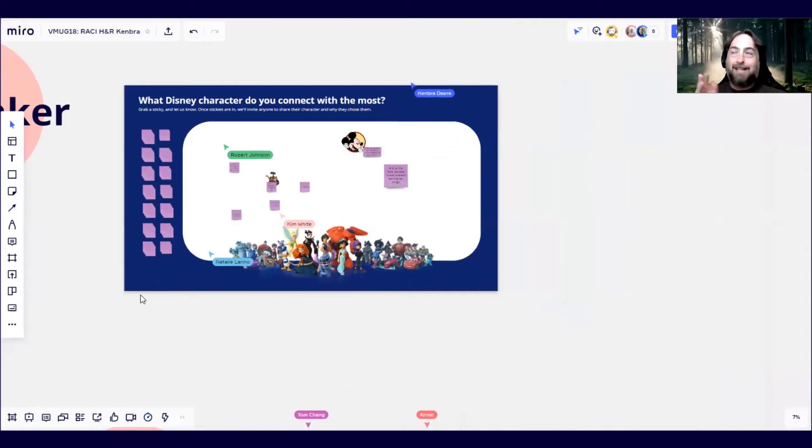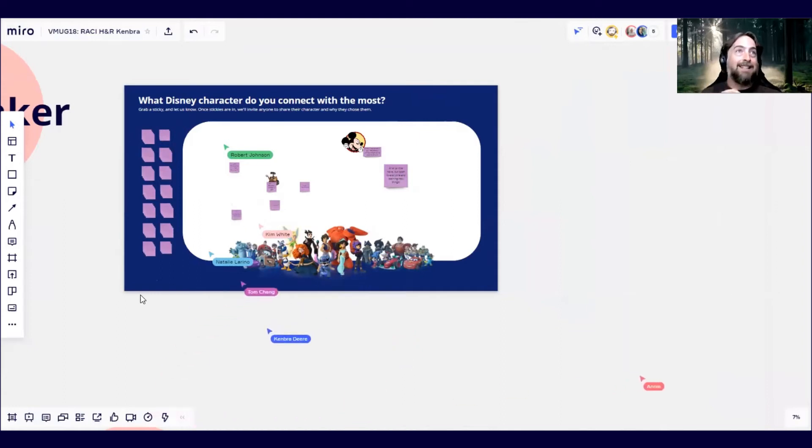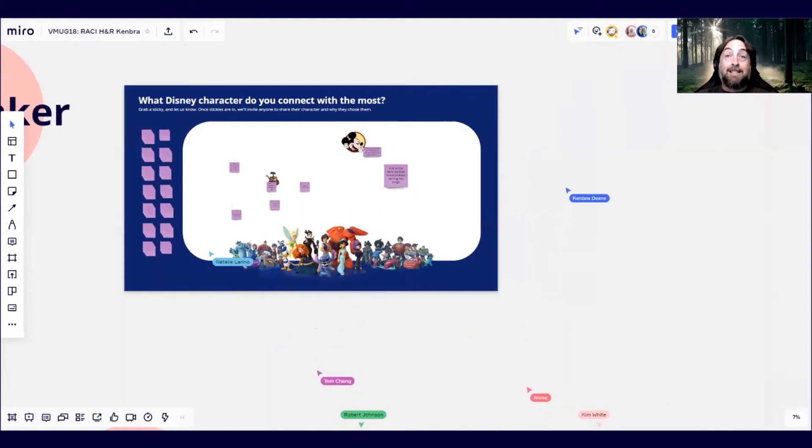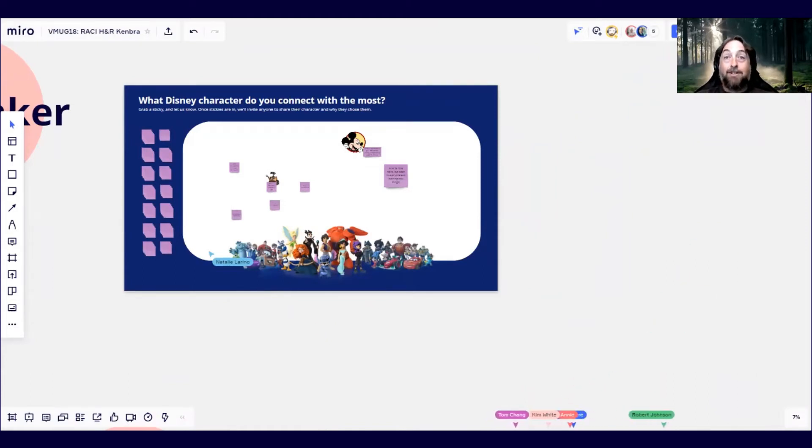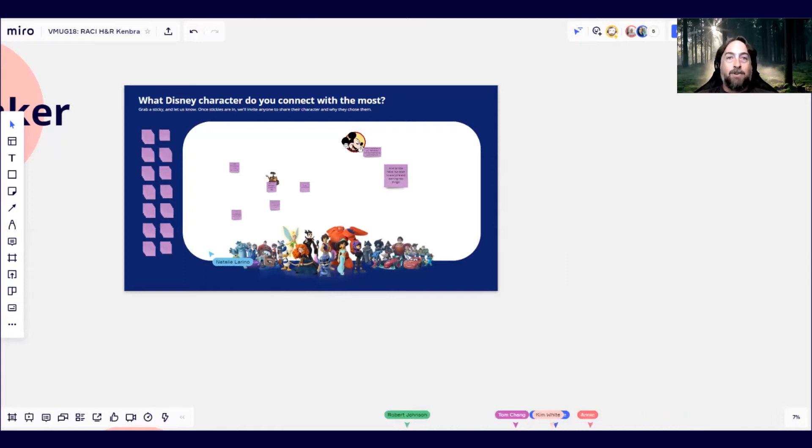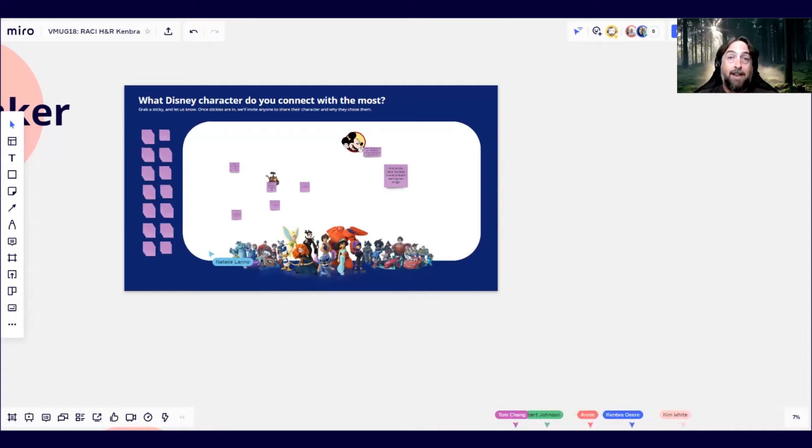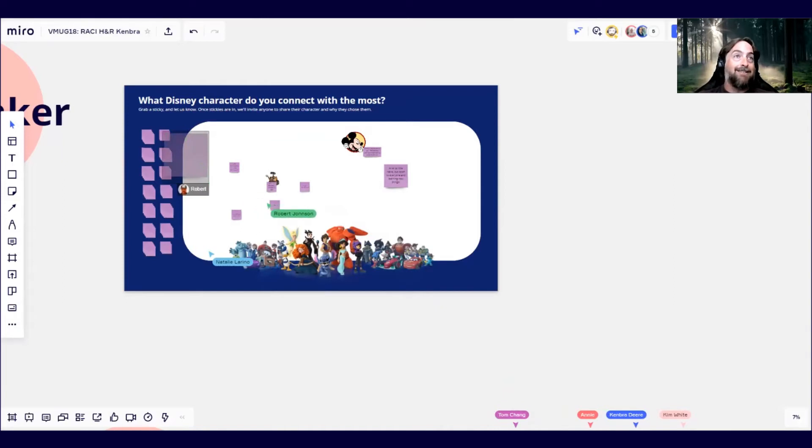This is the part where we get to the real exciting part. We're here to listen to Kenbra Deer of H&R Block. Kenbra is actually the user leader from the Kansas City chapter of the Miro user groups. She's a design thinking facilitator, a coach, a collaboration designer. Let's give it up everybody for Kenbra Deer.